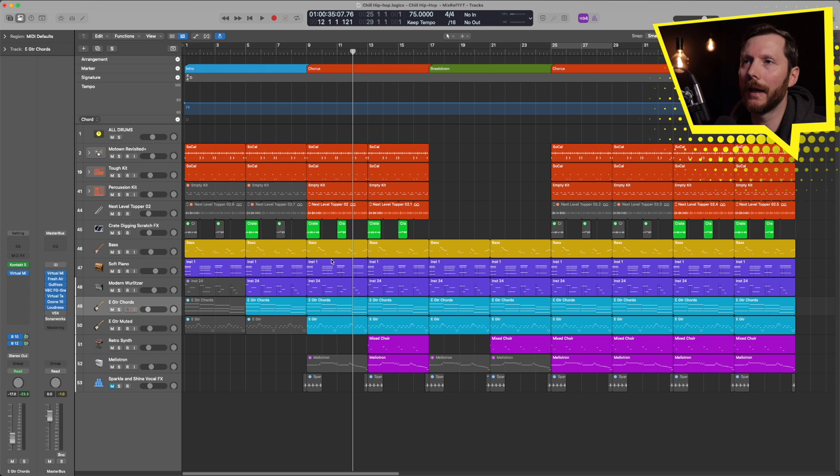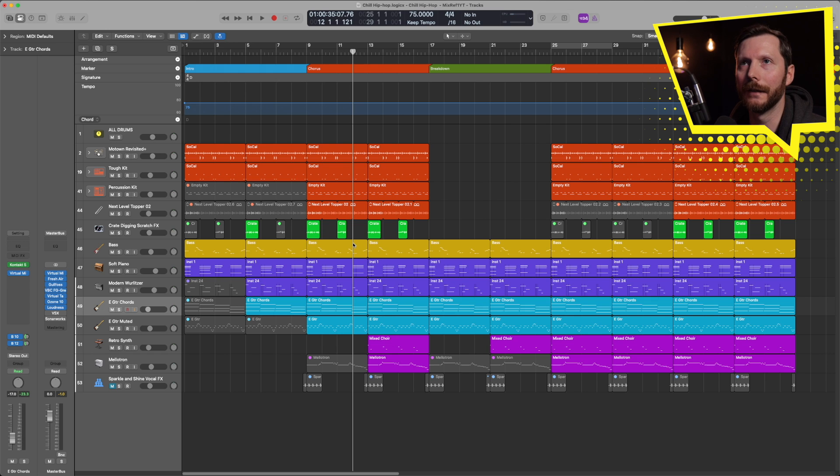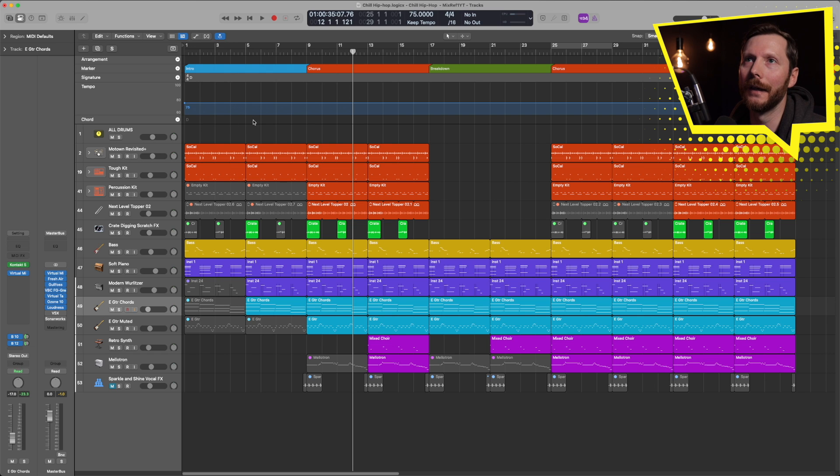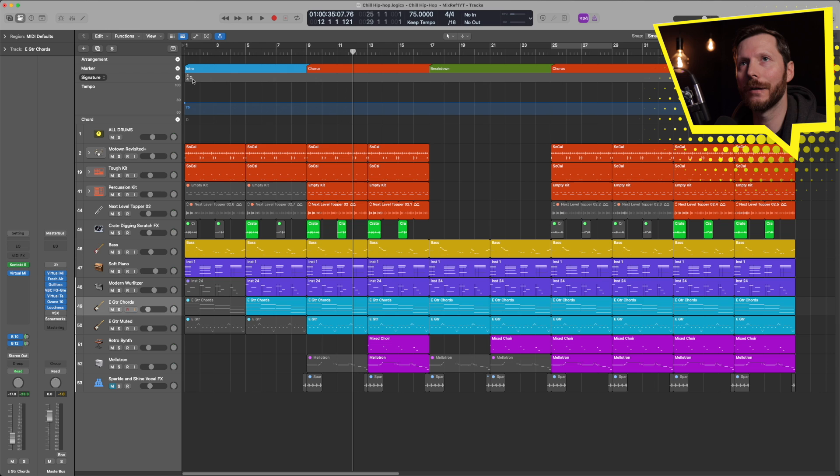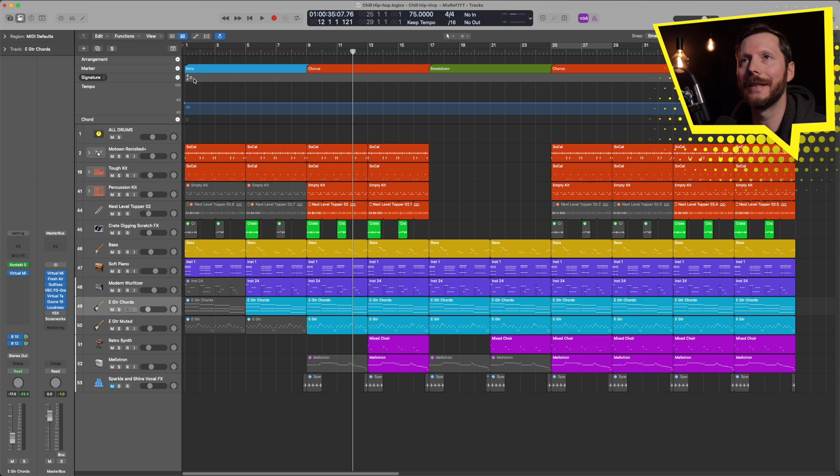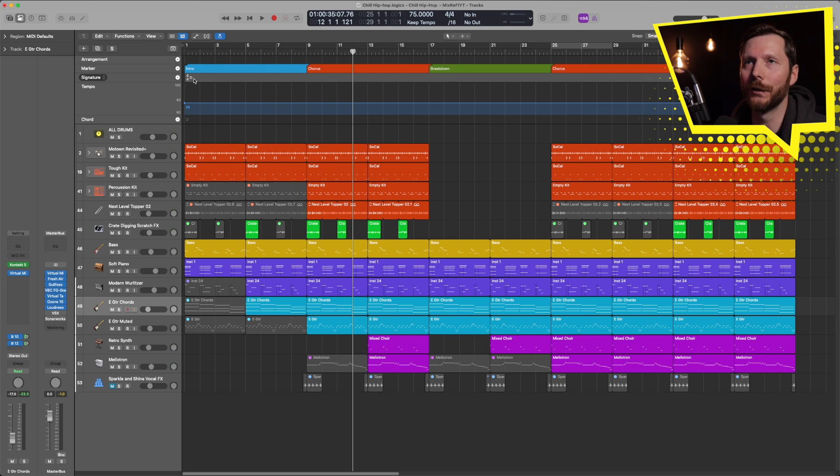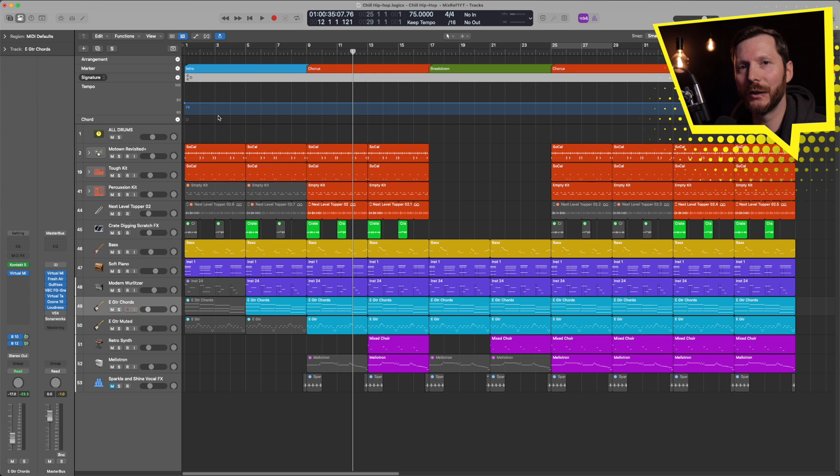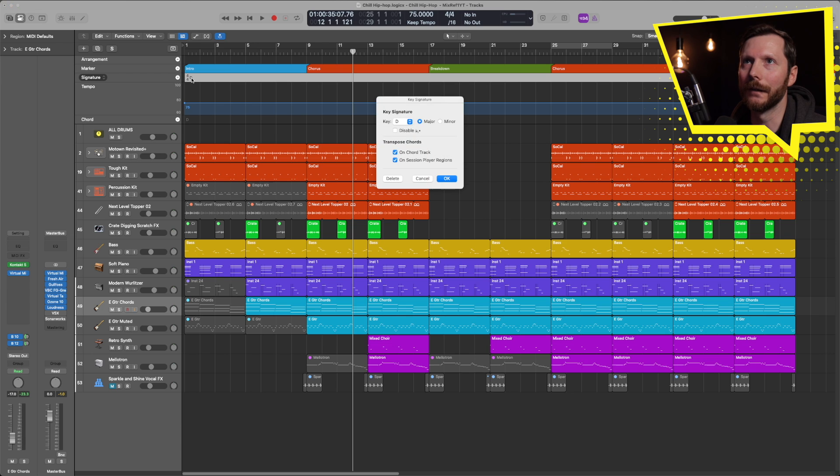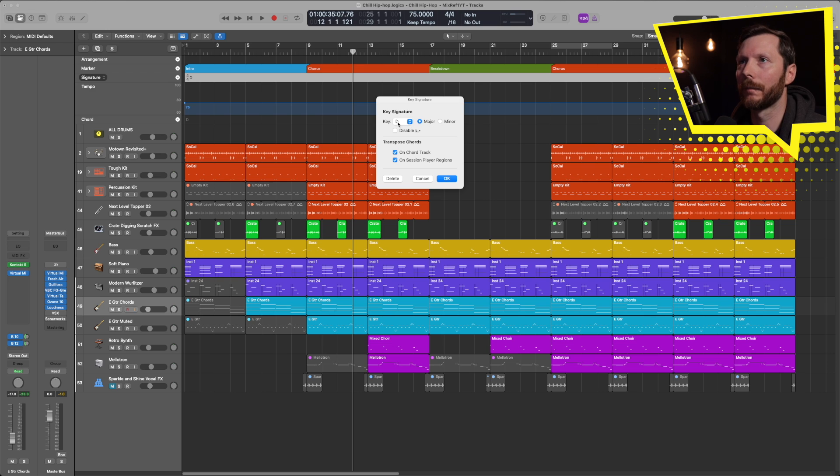So as you see, I have a song that I've already been working on here. And I'm going to add the chords from this song into my chord track. So you'll see for starters, the signature is set to D. So this is the overall key signature of my song. If you did want to change that, you just need to double click here. And you can set that to whatever you'd like. So in this case, I'm going to leave it at D major.